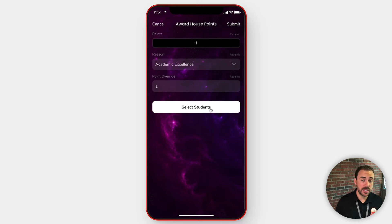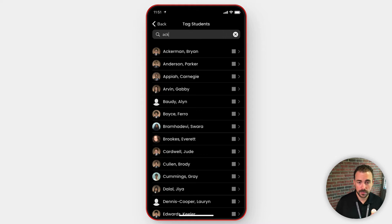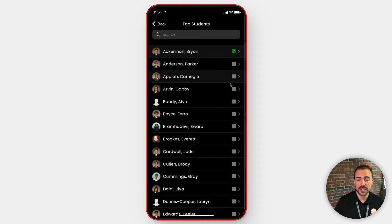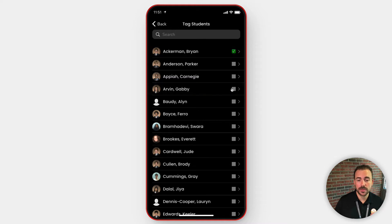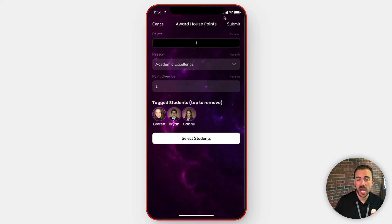But if a particular student did something noteworthy, you can select those students here. You can search for multiple students at a time, and then select those students before going back to the point screen, and then submitting your form.